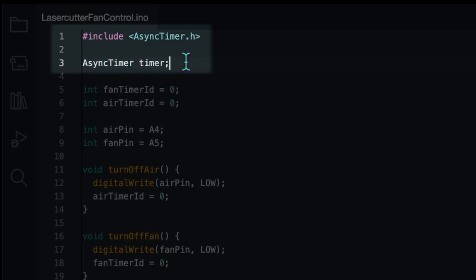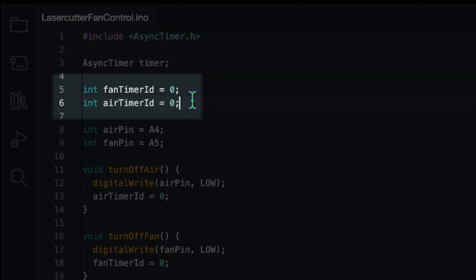So this timer will then handle everything timing related for us later on. I also created two variables for the ID that that timer gives us. That means once we start a timer we will get an ID and we can then go ahead and reset that timer every time the laser is activated. Otherwise we would start multiple timers and that would lead to uncontrolled behavior.